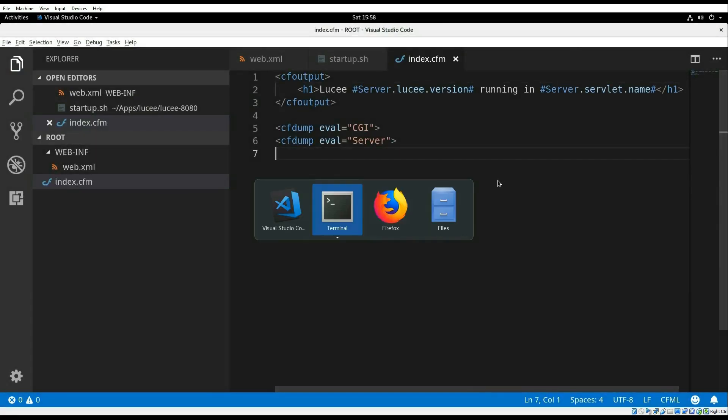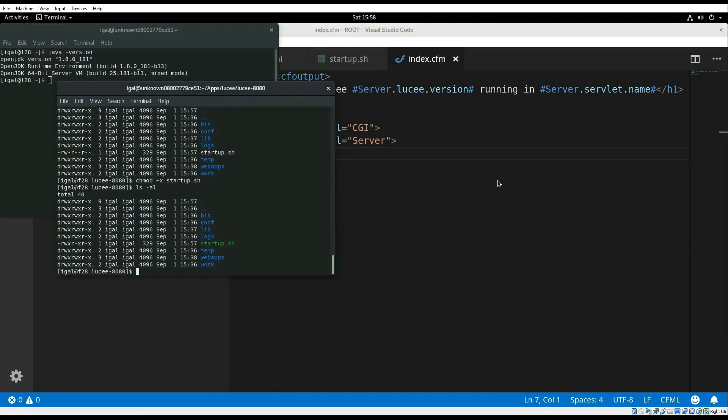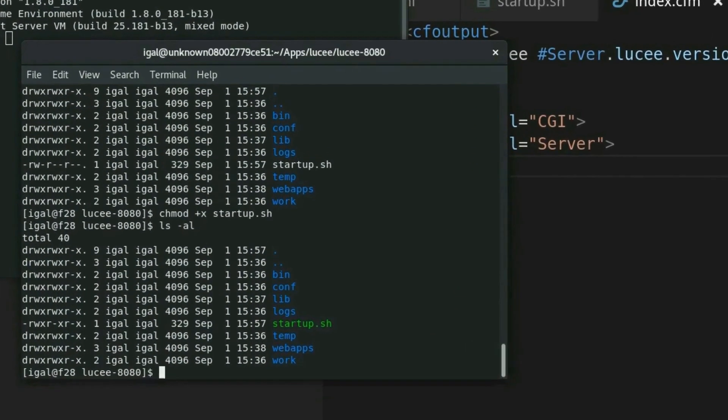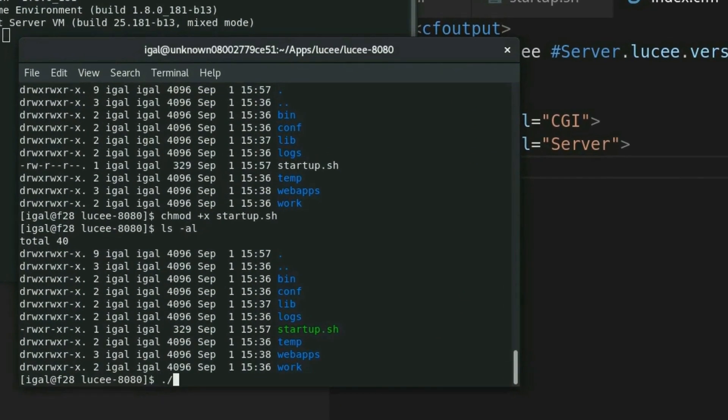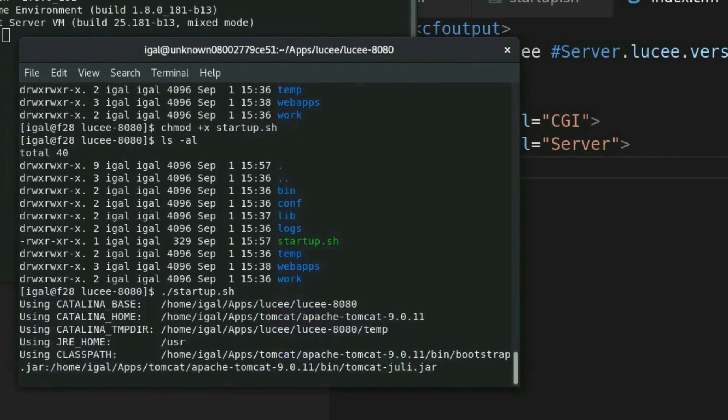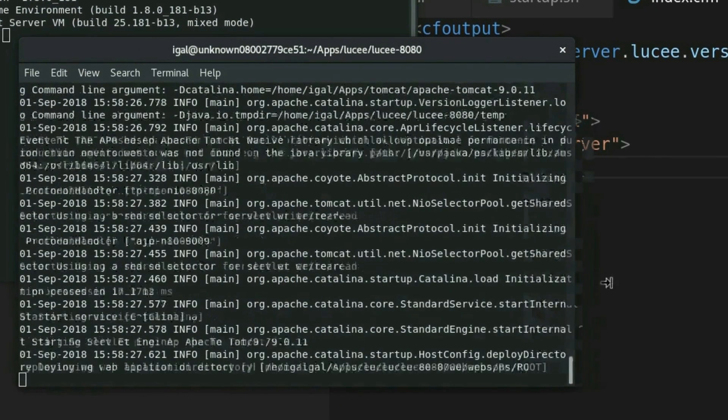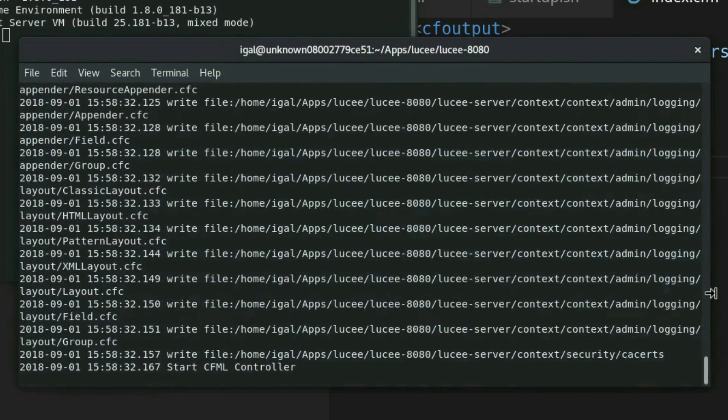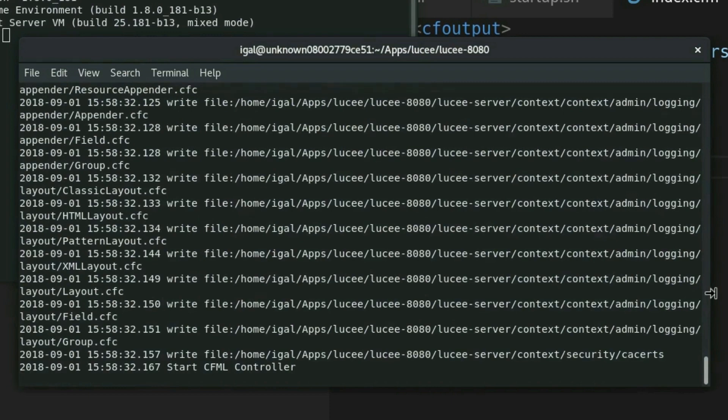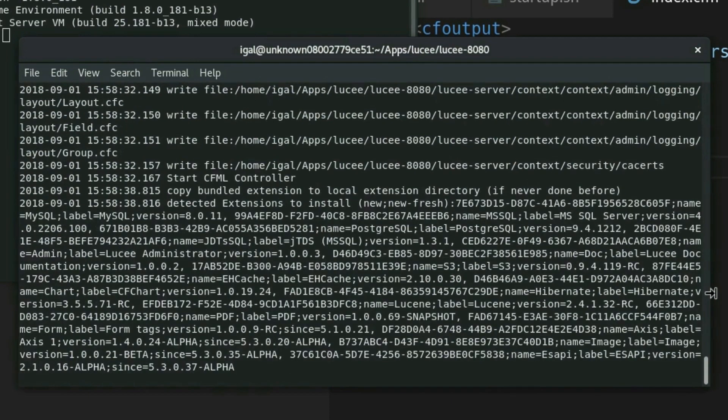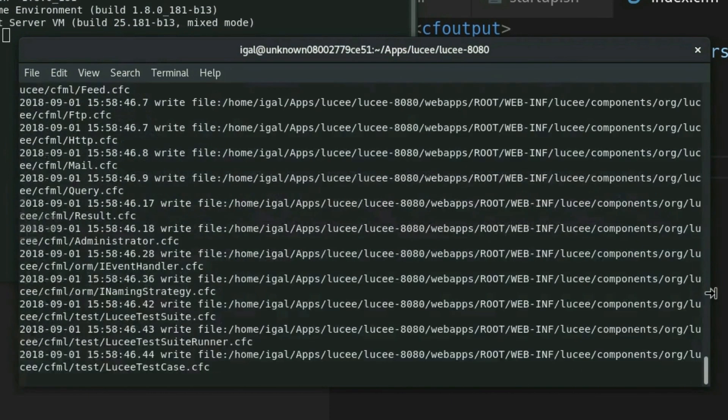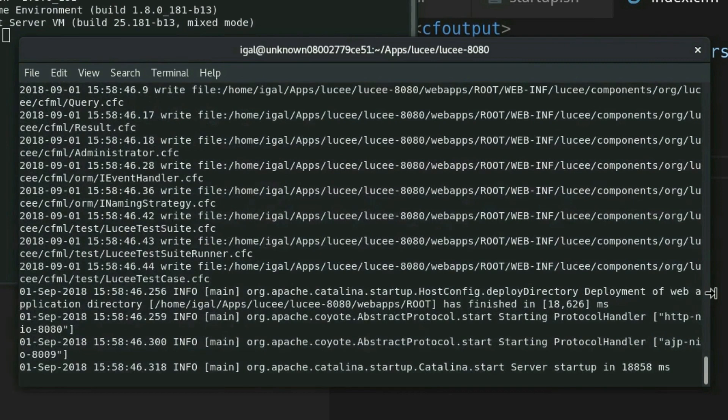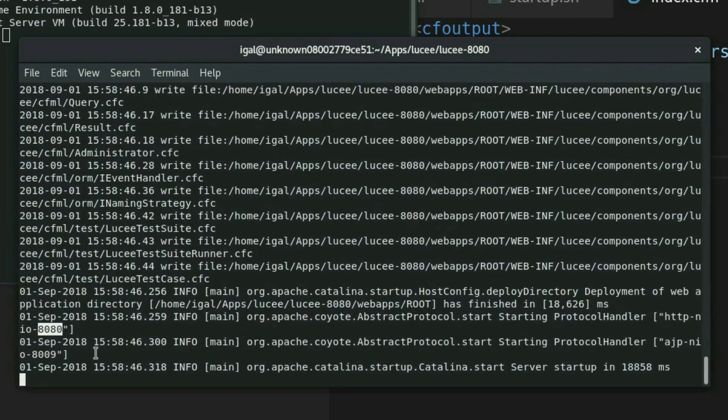And let's go ahead and launch Tomcat. The first time that Lucee starts, it takes a little bit longer because it needs to extract extensions and other files. But then at the end of the process, you see that it's started and Tomcat is listening on port 8080.